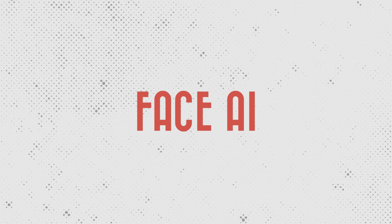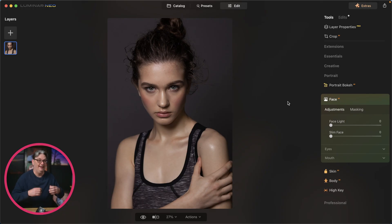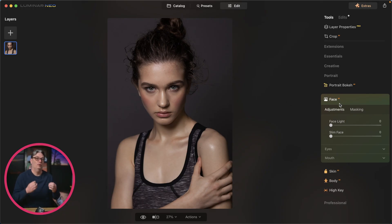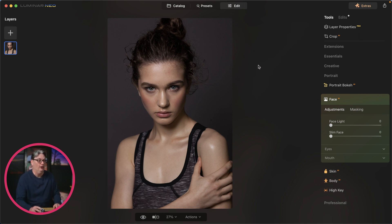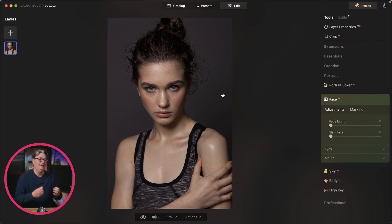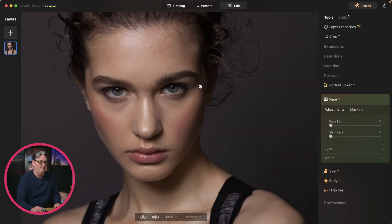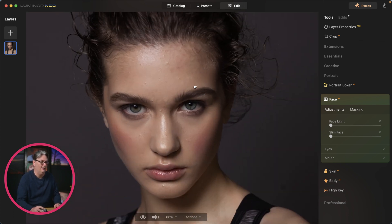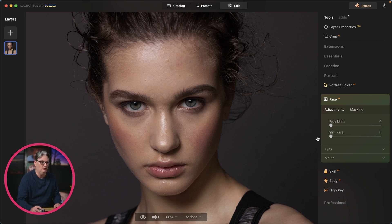Another portrait editing tool you'll find yourself using a lot is Face AI, which has face recognition technology built in that will help you target different parts of the face — like the eyes, the mouth, the teeth, and more — to help you enhance and retouch the face. Let's check out the Face AI technology and see how you can use it to improve your portrait.